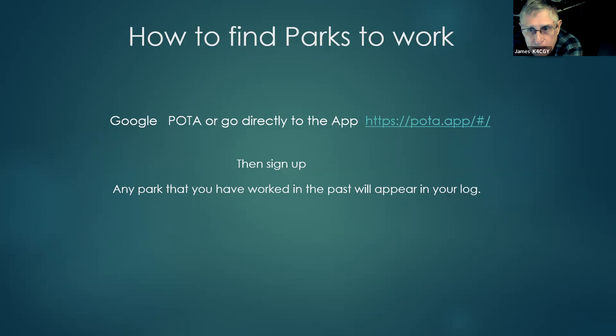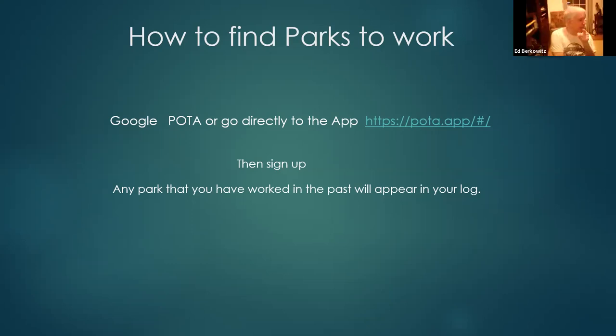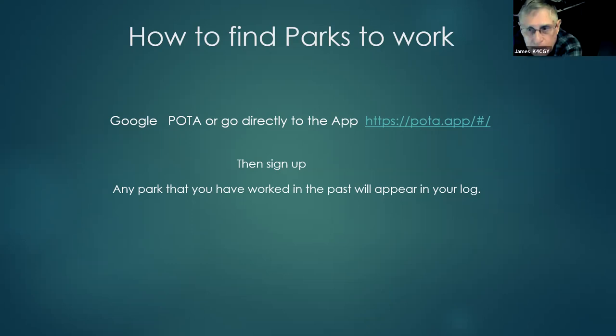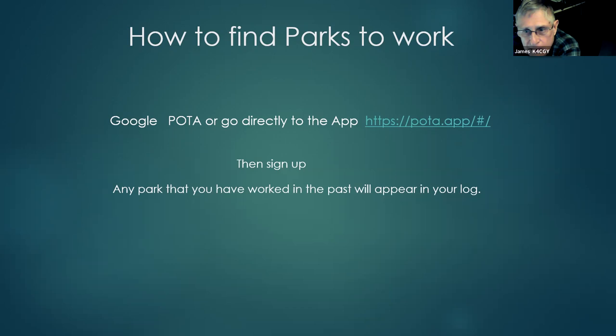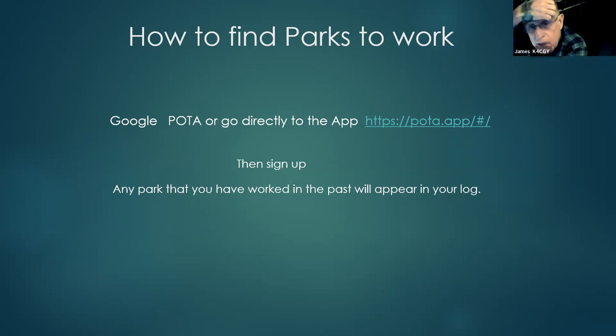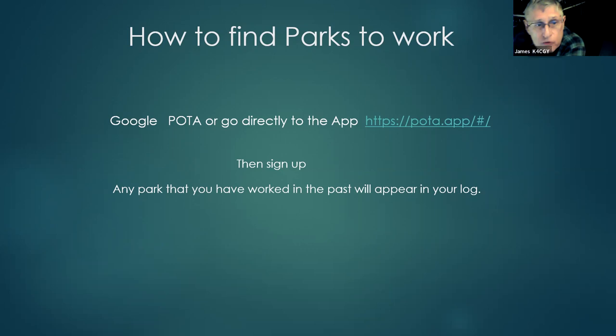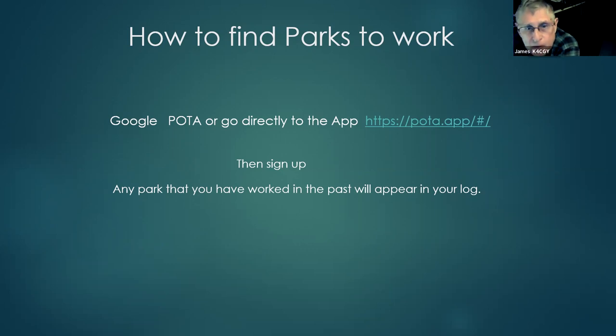By the way, we are recording as of about two minutes ago. To get the information, you can just Google POTA and everything will come up, or you can go directly to the app, which is what I use, and sign up.